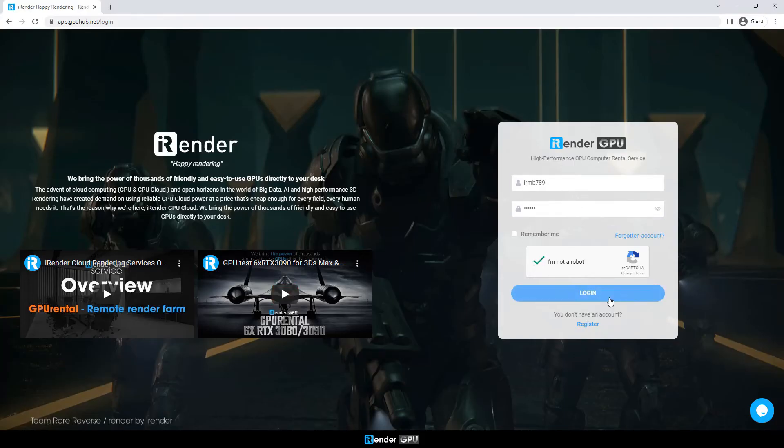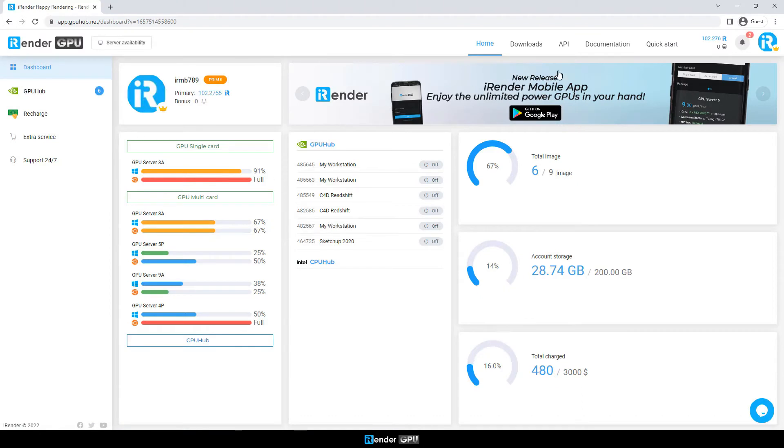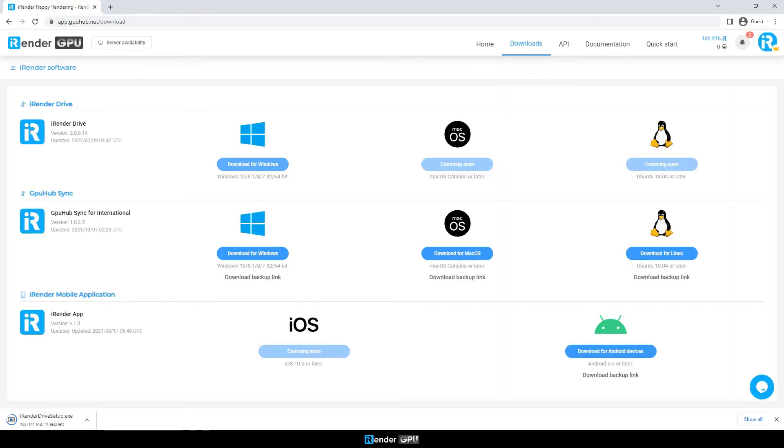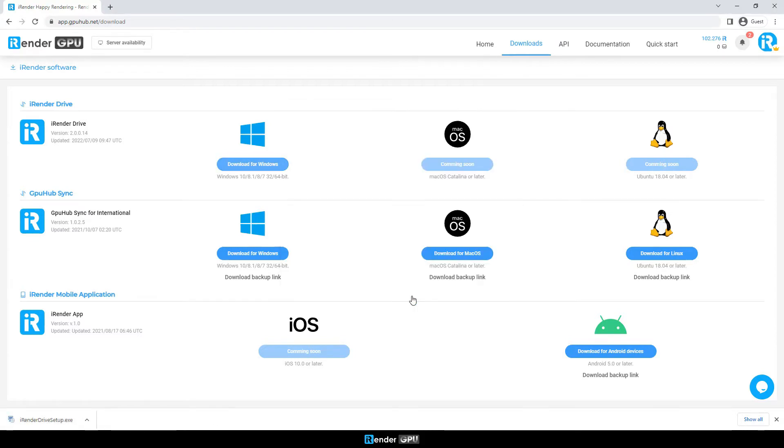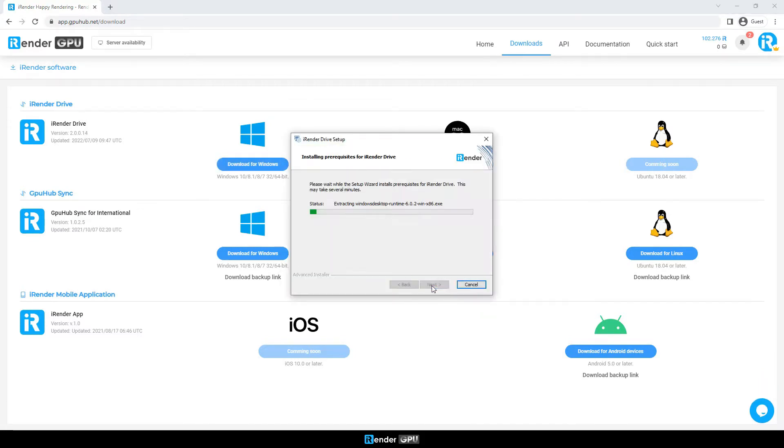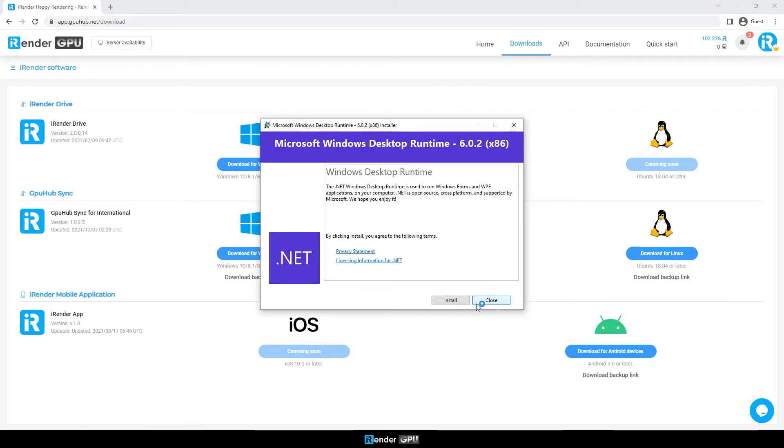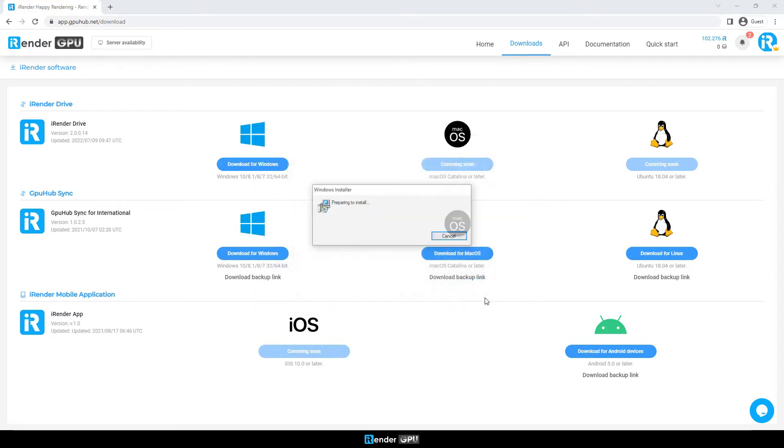We first download iRender on the iRender console. Go to Apps, download and install. Next follow the instructions to install iRenderDrive. You need to install the NetDesktop Runtime if you don't already have it installed on your computer.